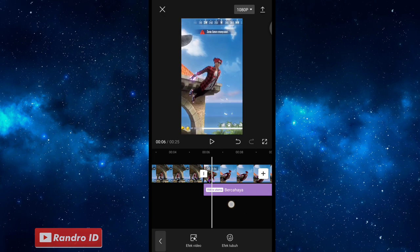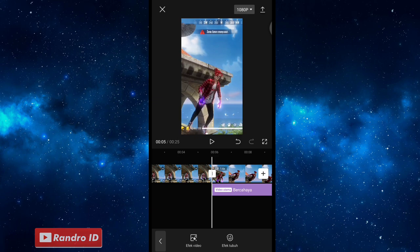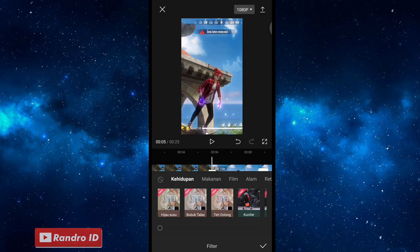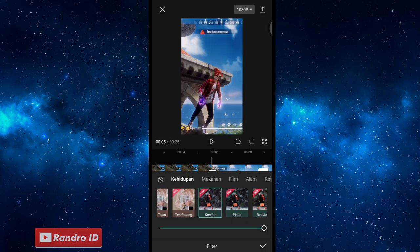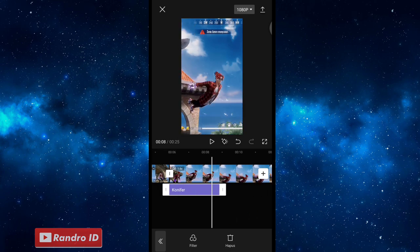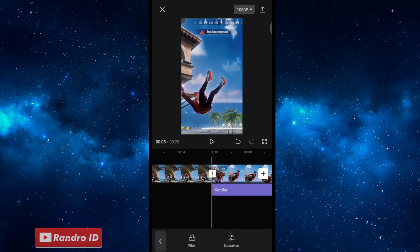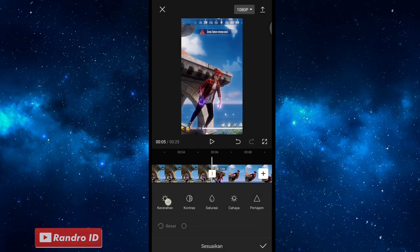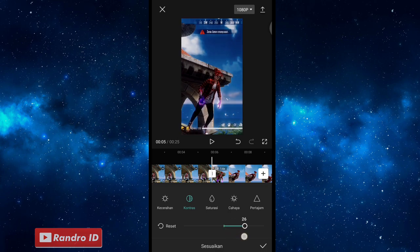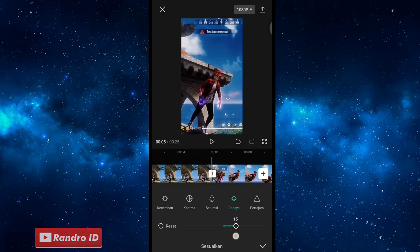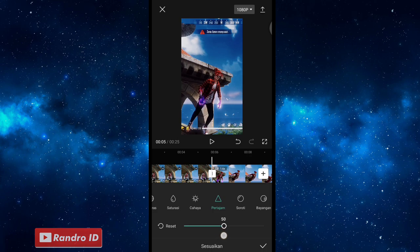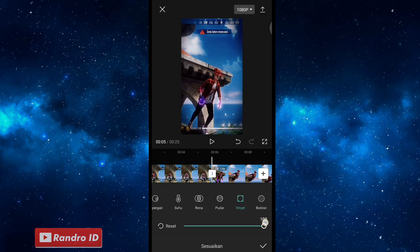Lalu di sini, kalian bisa ke bagian awal sini lagi, di bagian awal efeknya ya — atau di bagian awal mentahan video yang sudah kalian slow-mo. Di sini kalian klik saja bagian filter ya. Kemudian pilih filter yang namanya conifer. Jika sudah, kalian centang. Lalu di sini untuk efek filternya, kalian panjangkan ya sampai ke akhir durasi video. Jika sudah, di sini kalian bisa ke bagian awal efeknya lagi, atau awal mentahan video slow-mo-nya. Kalian klik saja sesuaikan. Kemudian pilih ke bagian kecerahan, kalian turunkan ya menjadi minus 25. Dan kontras menjadi 25, dan untuk situasi kalian atur menjadi minus 10. Dan cahaya kalian atur menjadi 15. Dan untuk pertajam, kalian atur menjadi 50. Kemudian untuk soroti, kalian atur menjadi 15. Dan untuk yang bagian terakhir yaitu vignette, kalian atur menjadi 100. Jika sudah, kalian centang.